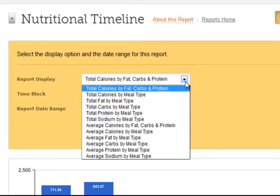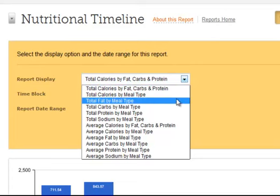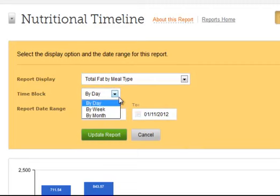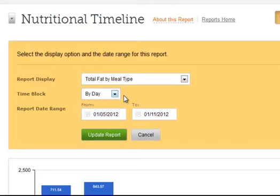You can also look at averages, again by all three, but also by meal type. Let's for example look at fat by meal type. I can change the block to go day by day, by week, or by month. Let's keep it by day.